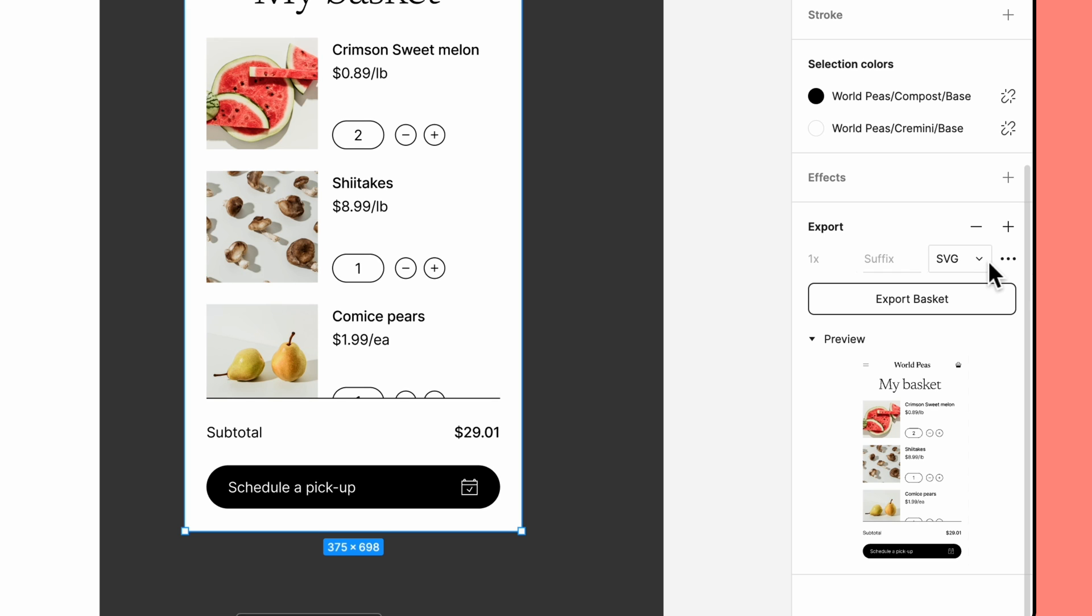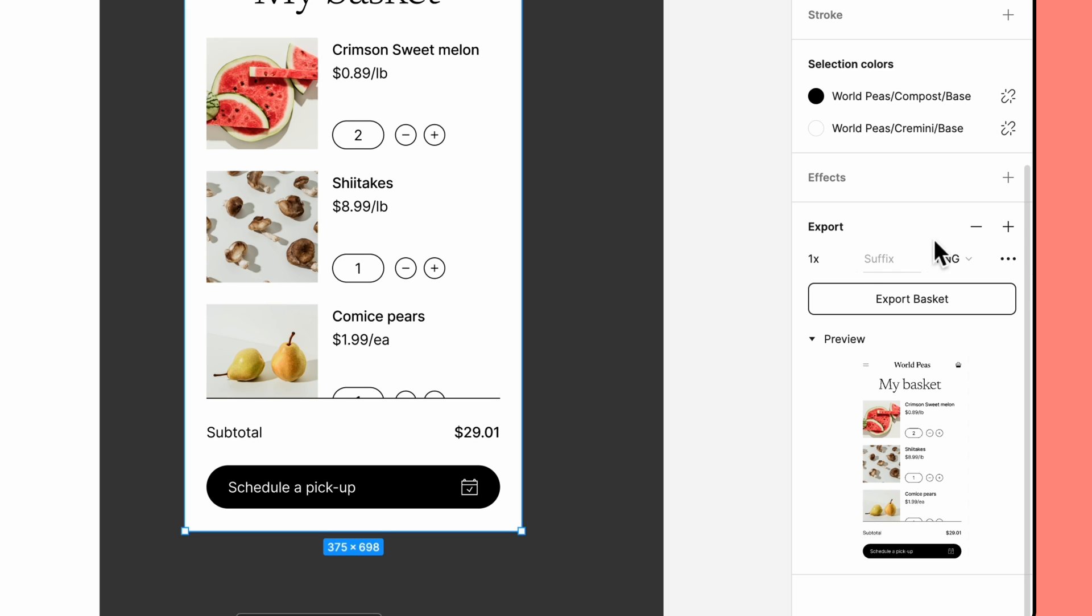In addition to the default scale options in the dropdown, you can also manually enter a custom scale. To export at a custom multiplier, enter a number in the scale field. To export at a fixed width or height, enter a number followed by W or H, respectively.